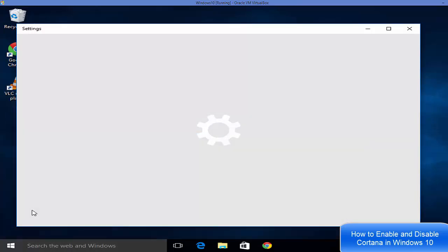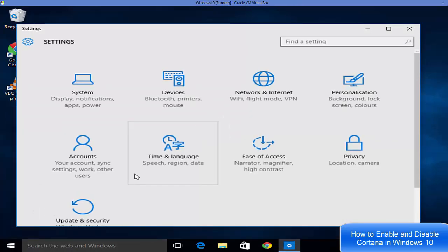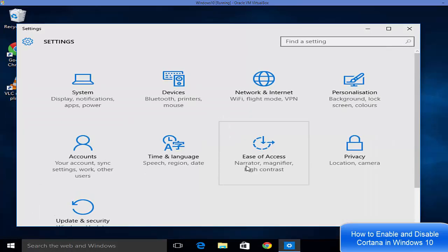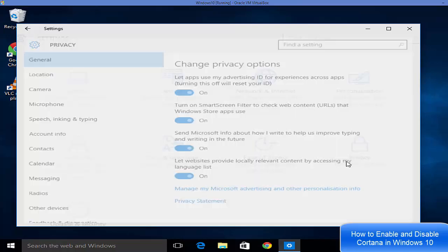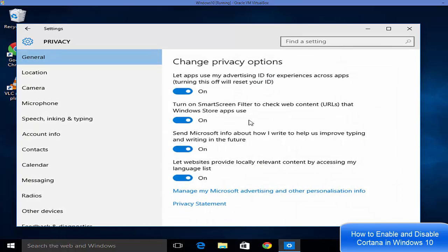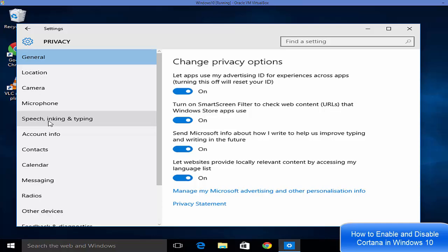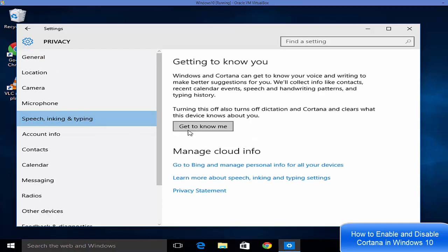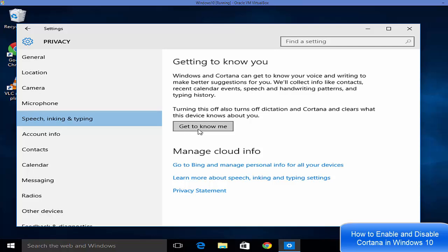Click the settings option and in the settings you need to go to privacy. In the privacy settings, go to the option called speech, inking and typing. In here you will be able to see 'get to know you' and this is the option which you need to click to enable Cortana.